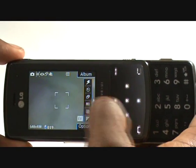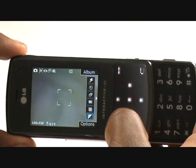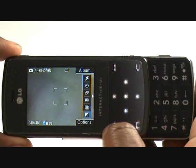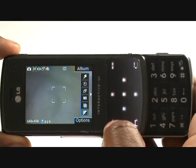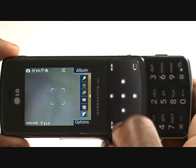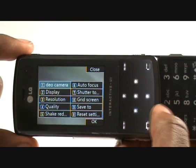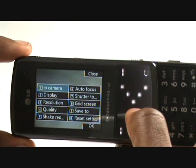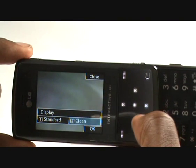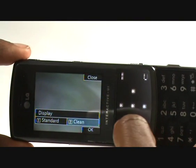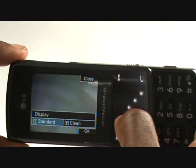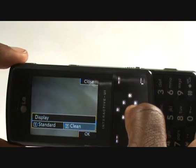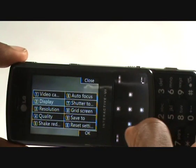Those were some of the quick access functions. There are more — you can also access them by pressing Options using this soft key tab. Pressing that jumps up into options where you can switch straight into video camera, look at the display — do you want it clean or standard — we always keep it on clean display.